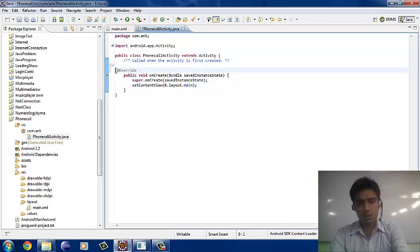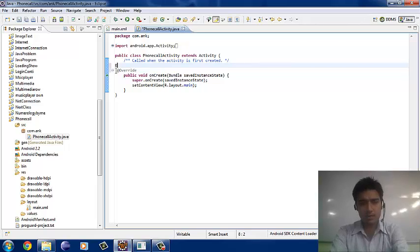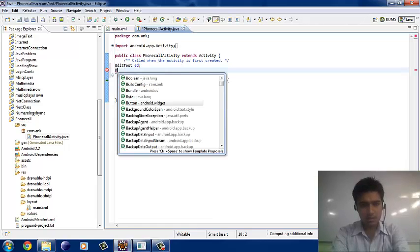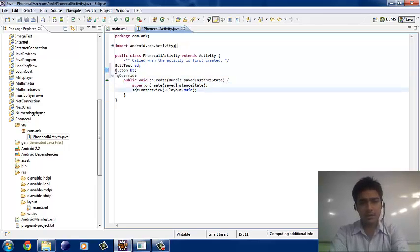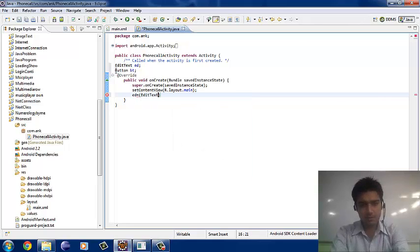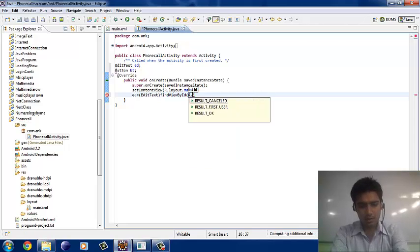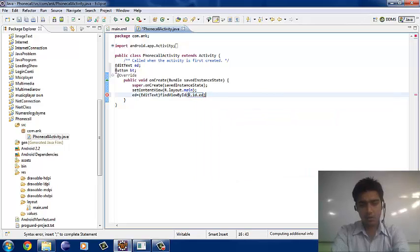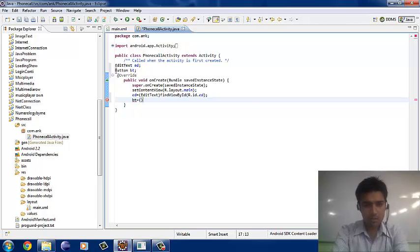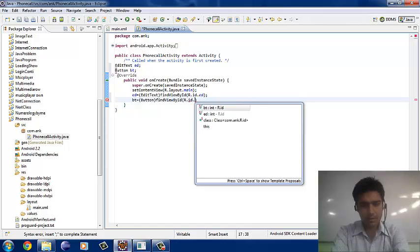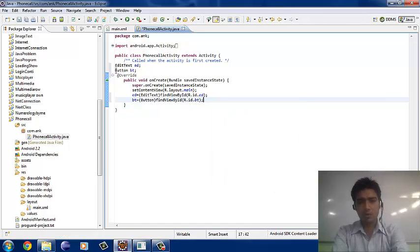Before working further, we have to read out the EditText and the button. Let's declare them globally: EditText ed and Button bt. Now in the next step, we read out the EditText: ed equals (EditText) findViewById(R.id.ed), using the ID we gave in the XML. Then similarly for the button: Button bt equals (Button) findViewById(R.id.bt). Now we have read out both the EditText and the button.